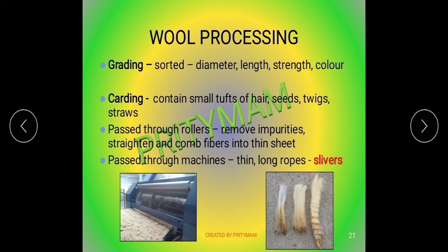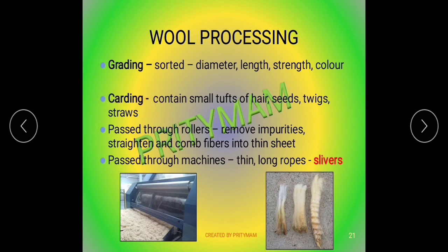The fleece is therefore passed through rollers, which removes the impurities and strengthens and combs the fibers into thin sheets. The sheet is then passed through machines to get thin, long rope-like structures which are called slivers.